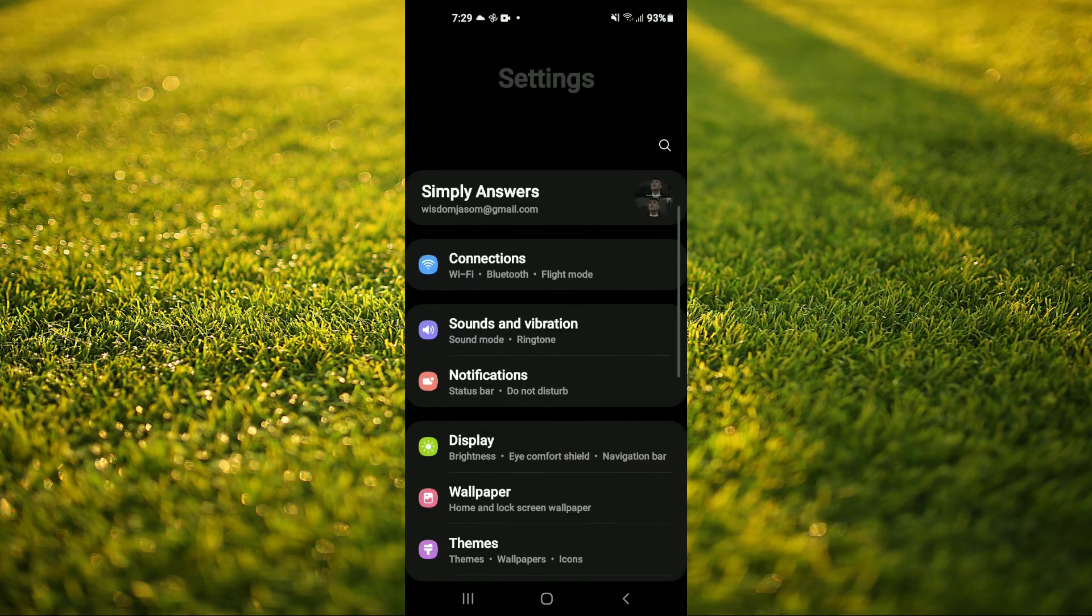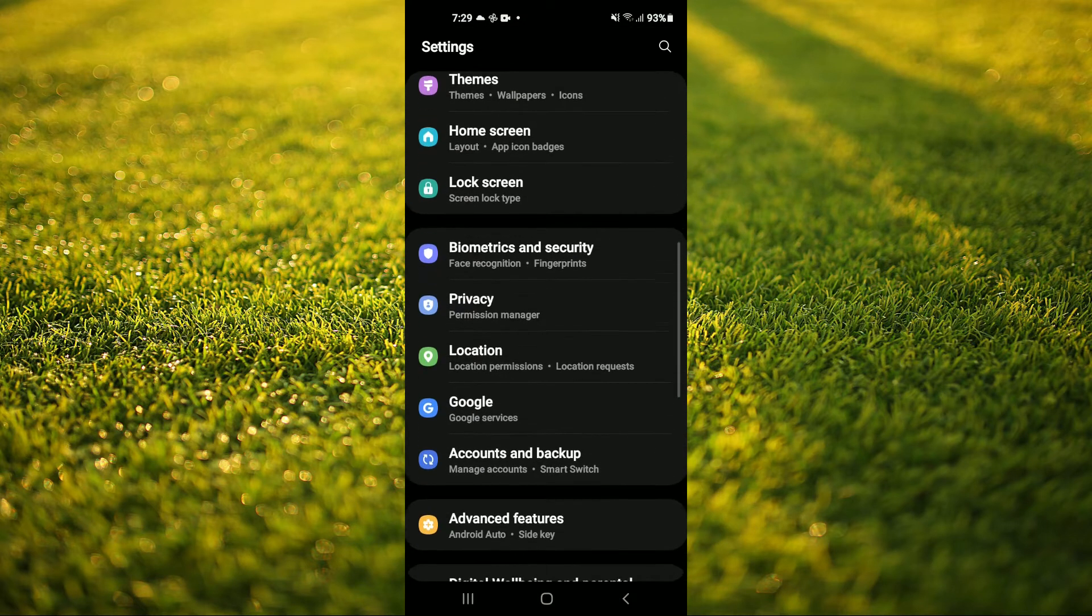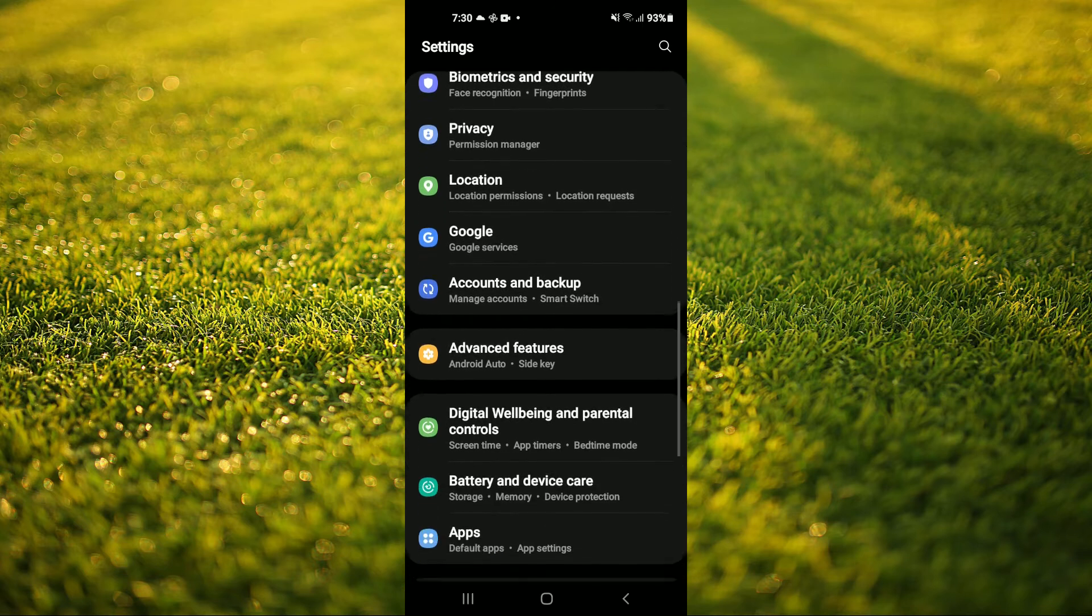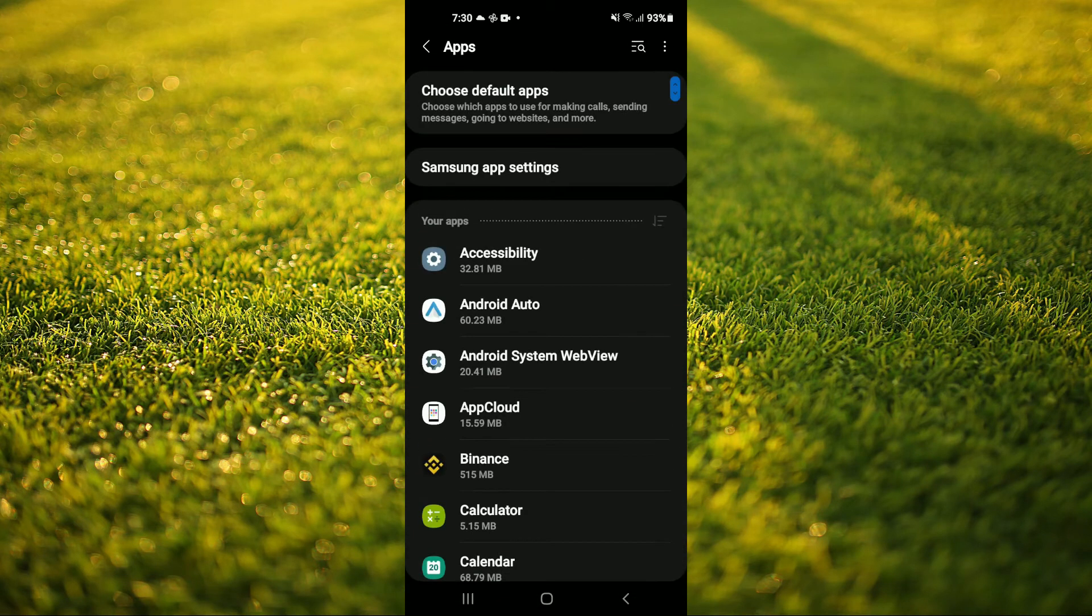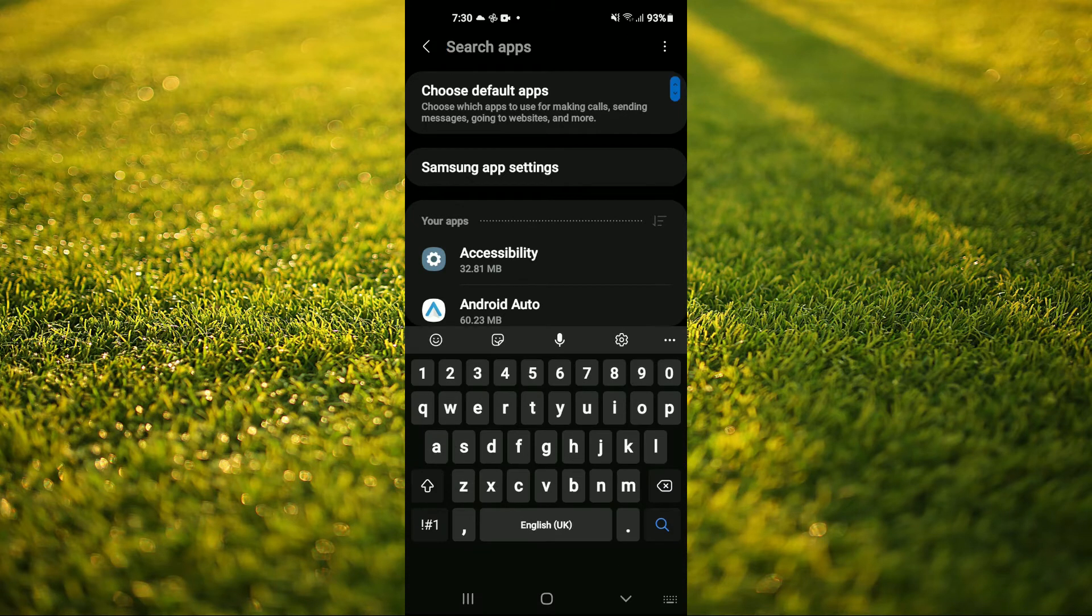Then you're going to scroll down and you're going to tap on Apps. After you have selected Apps, you'll simply search for the app that you want to remove the notification badge from.